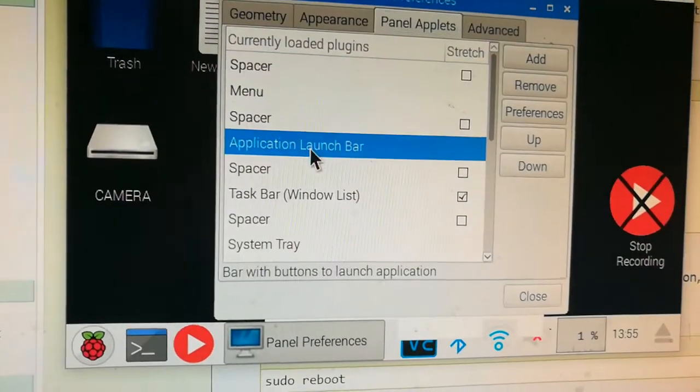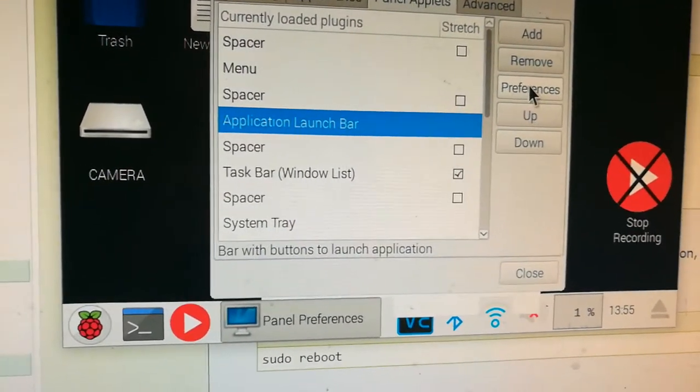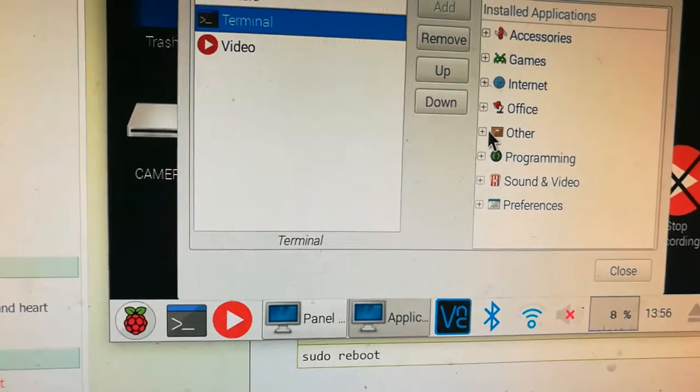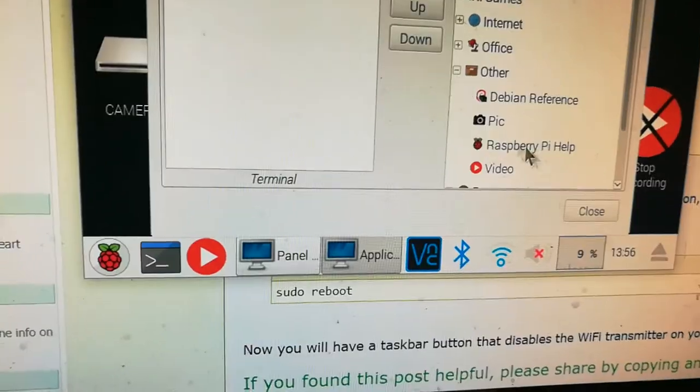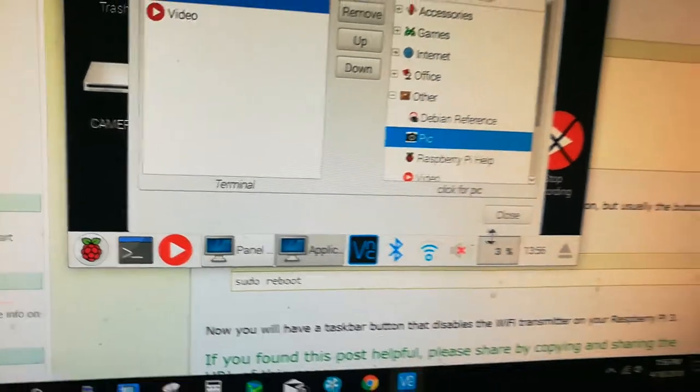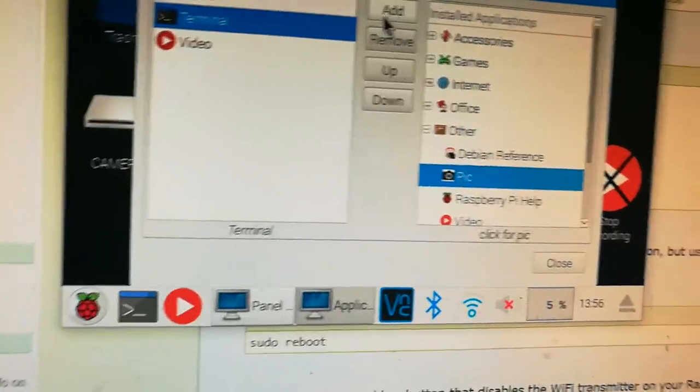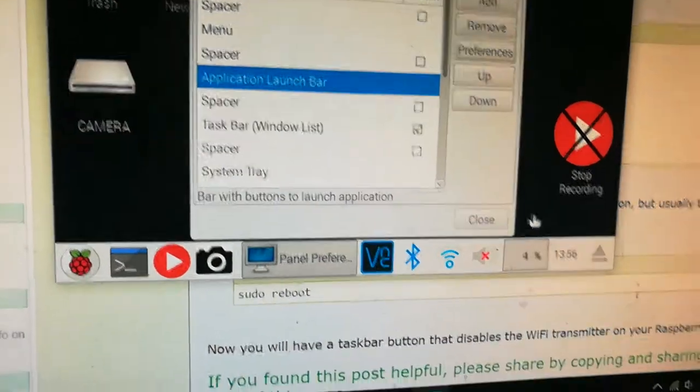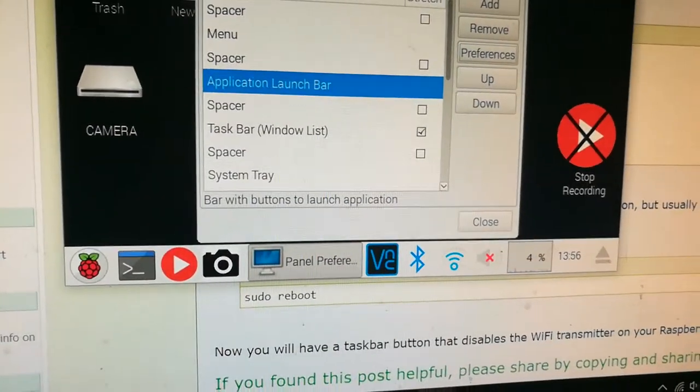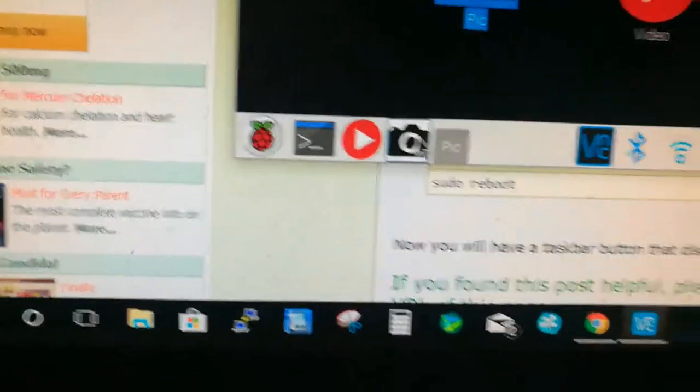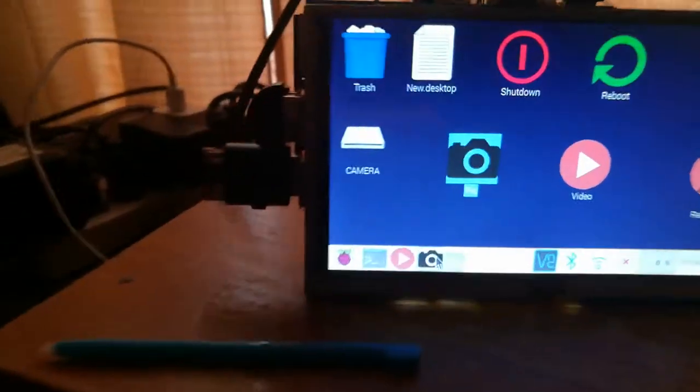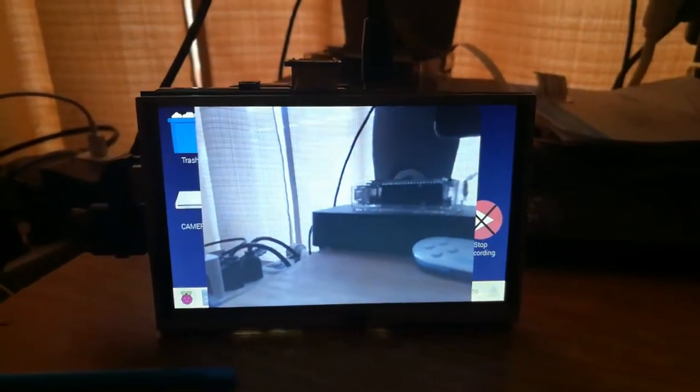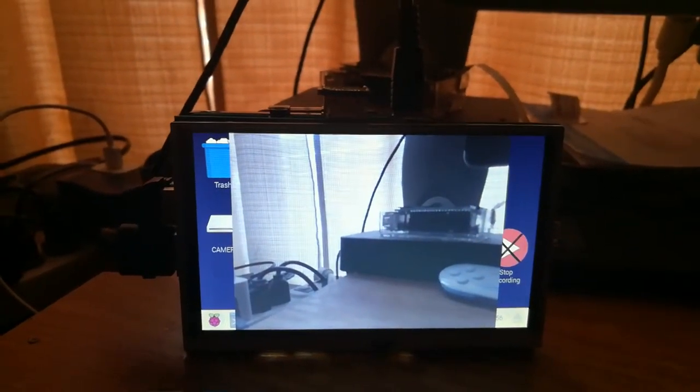Application launch bar preferences, somewhere under here. I think it's under Other. Pic, okay, and then add, close, close. And now I have the picture icon. So if I click on it, there we go, it takes a picture.